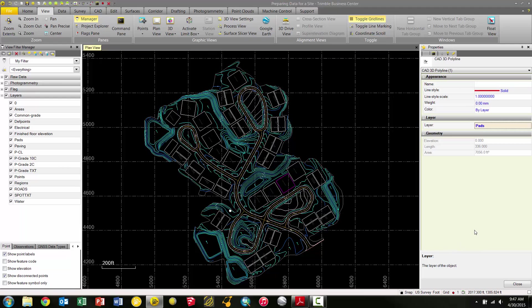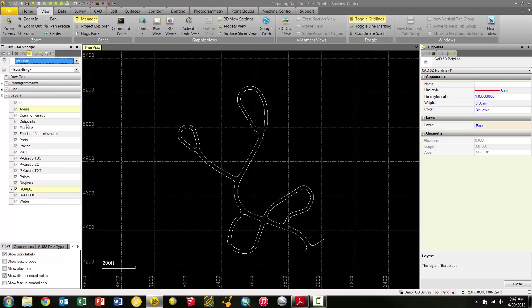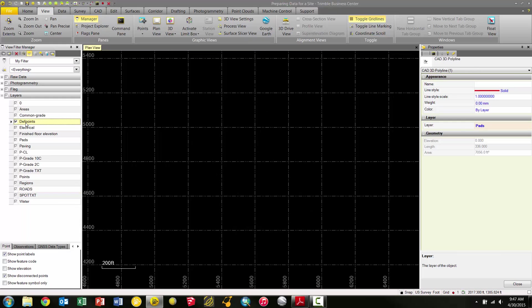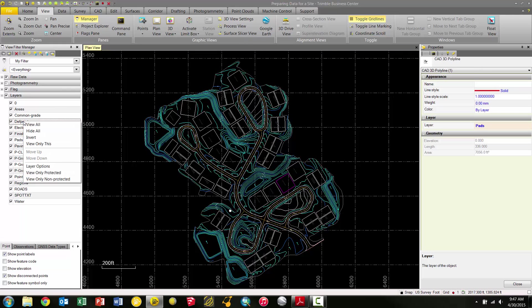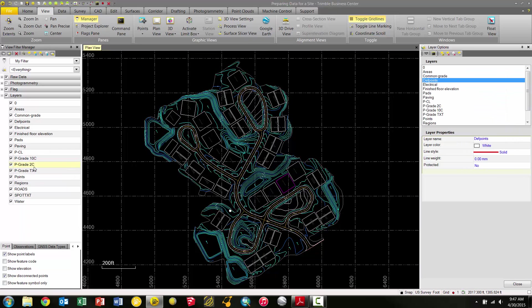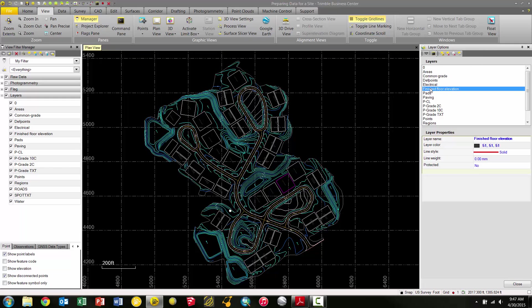One of the other things I noticed when we were going through here—if I pick Isolate Layers and go to this Deaf Points layer, notice it's empty. If it's empty and I'm not going to use it, I want to get rid of that. Under the View Filter Manager, if I right-click on the Deaf Points layer and choose Layer Options from the pulldown list, I have the Layer Options pane here on the right side. This is where I can create new layers, select a specific layer, and change the color and line style. It's like my layer manager tool in TBC.